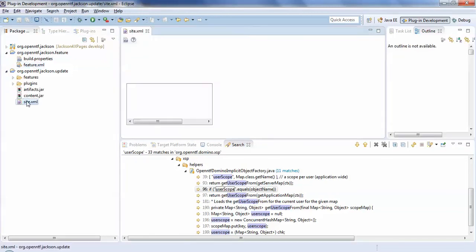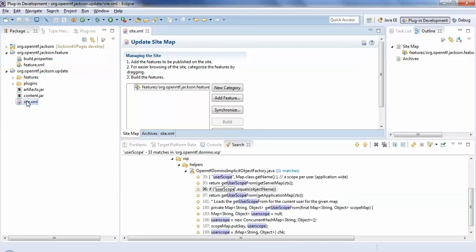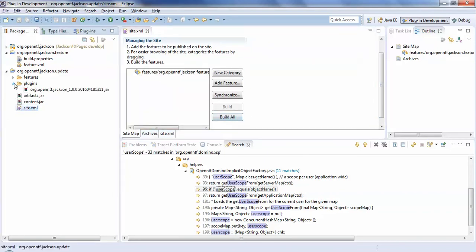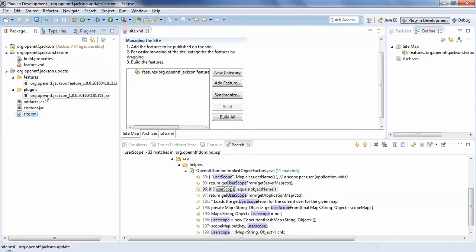The same as you would with the extension library or XPages Open Log Logger or OpenNTF Domino API. Any of those kind of plugins. You have the update site, which points to the feature. And then when you click build all, it pulls the feature jar and the plugin jar into that update site database. That's then exported out and imported into an update site database on the server in order to deploy it.